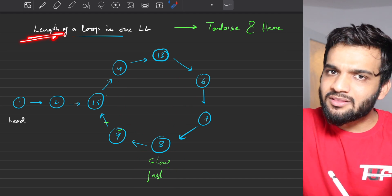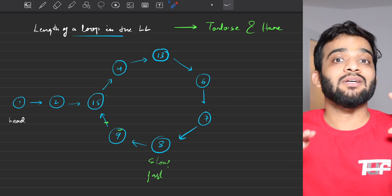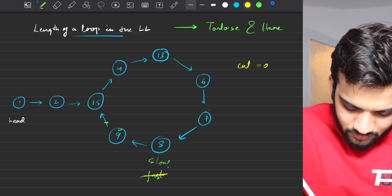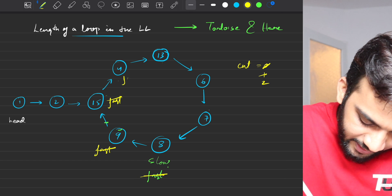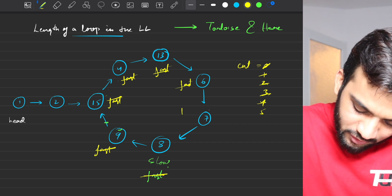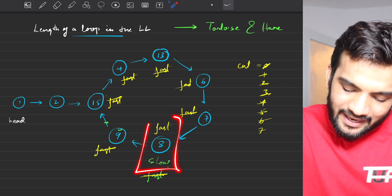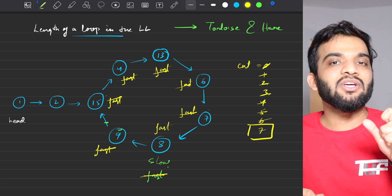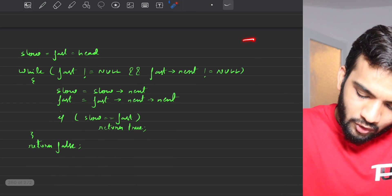Once we've confirmed there's a loop — say the collision point is node eight — we can find the length. We start a counter at the collision node and keep moving the fast pointer one step at a time, incrementing the counter each move. We stop when the fast pointer returns to the same collision node. The counter value at that point is the length of the loop.